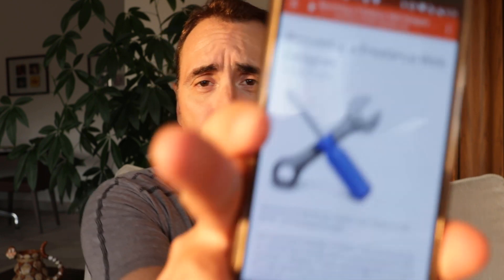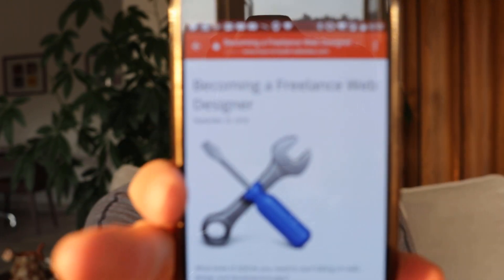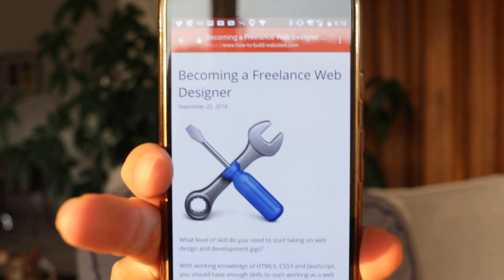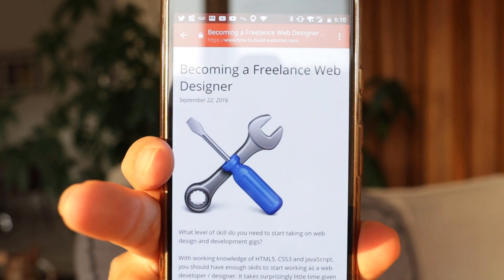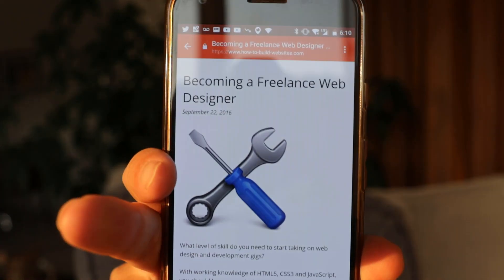Hey guys, Steph here. So in this vlog, I'm going to talk about becoming a freelance web designer. It's actually from an article I wrote about a year ago on how to build websites.